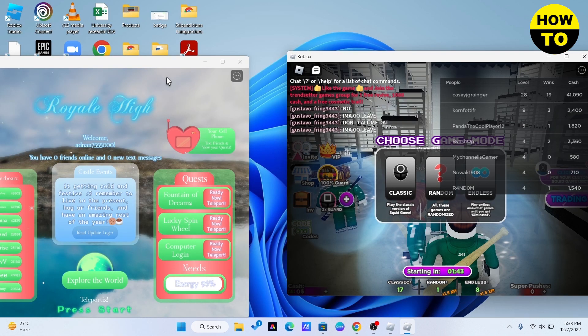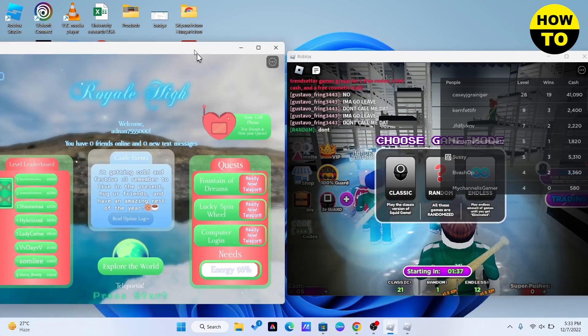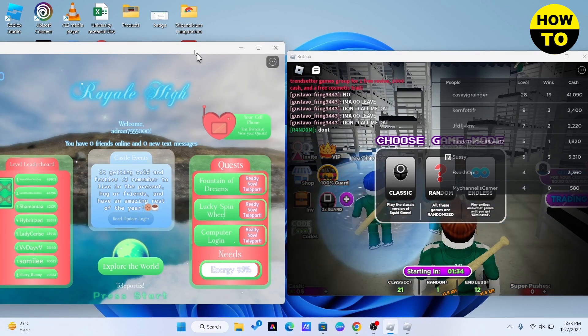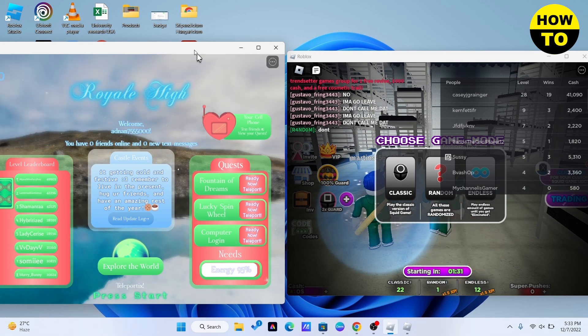Here you can see that I can play Roblox on two different accounts at the same time on the same device. I hope you found this video useful. Please hit the like button and subscribe to our channel for more videos like this, and I will see you in the next one.